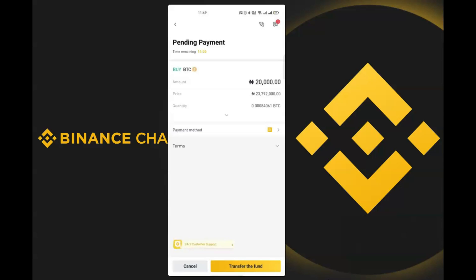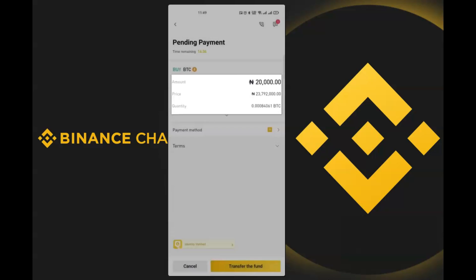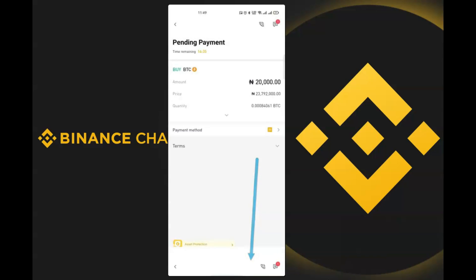The next window is a summary: I'm buying 20,000 Naira worth of Bitcoin at a price of 23,792,000, and I'll be receiving 0.00084061 BTC. I'll click on 'Transfer the Funds'.